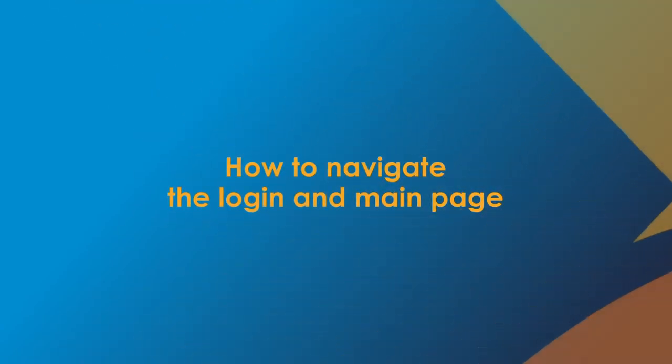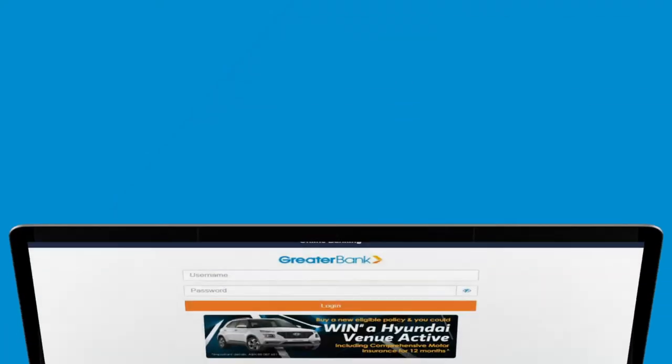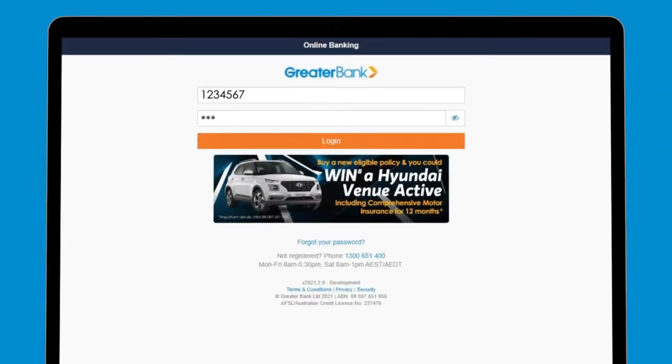Here's how to navigate your new online banking page. On the first login page, you now have the option to show your password.